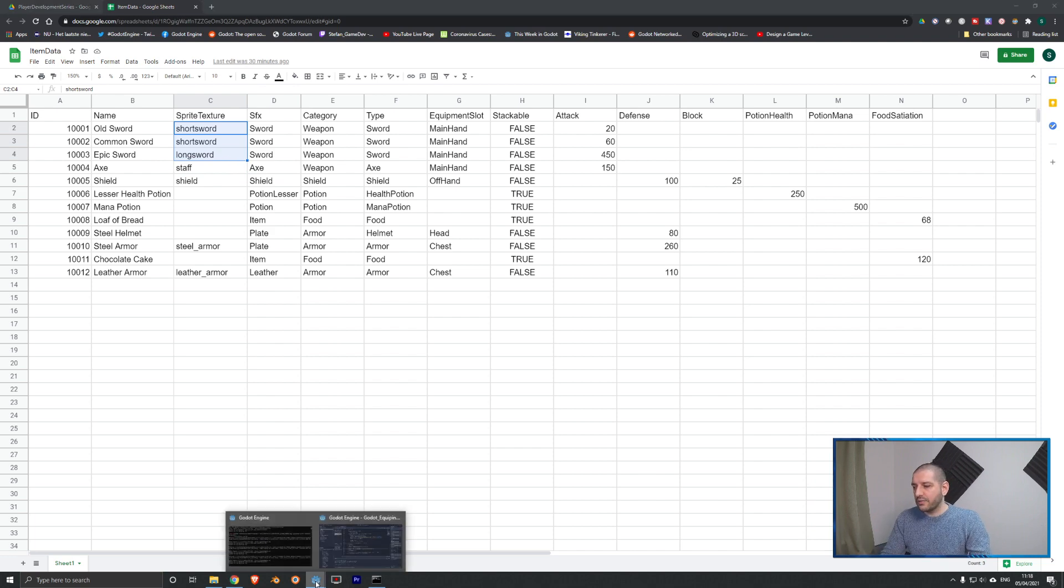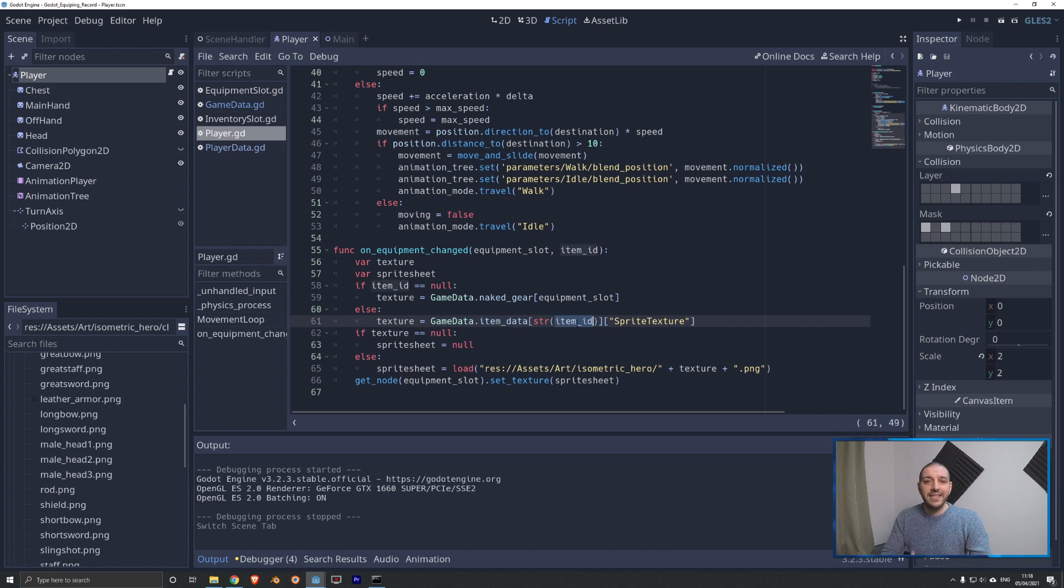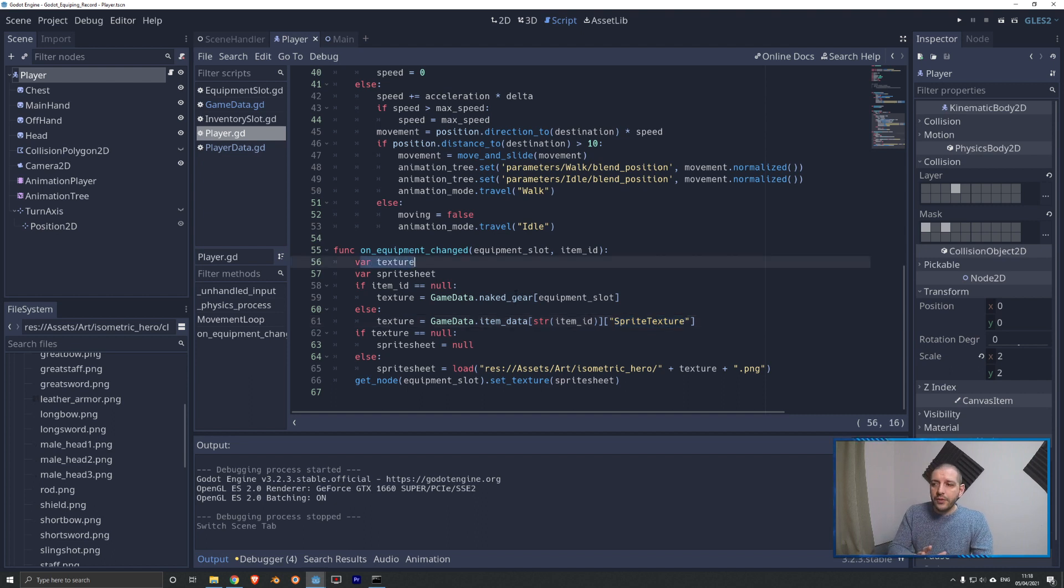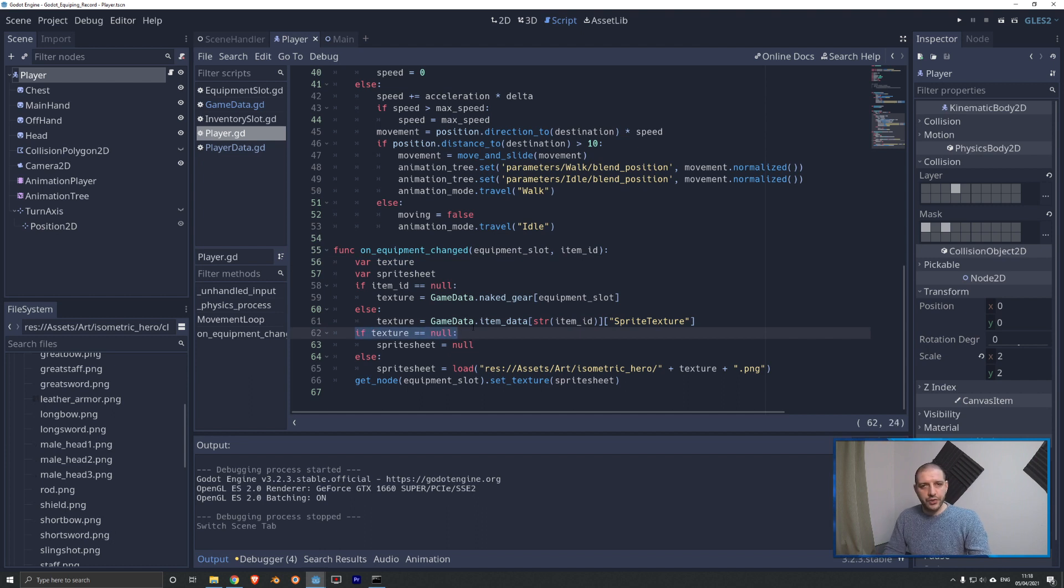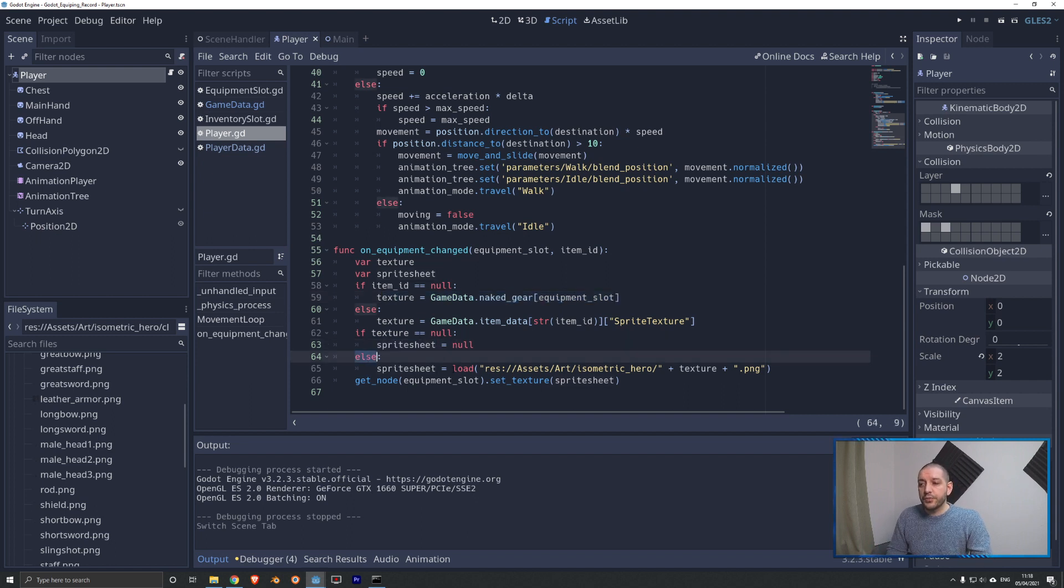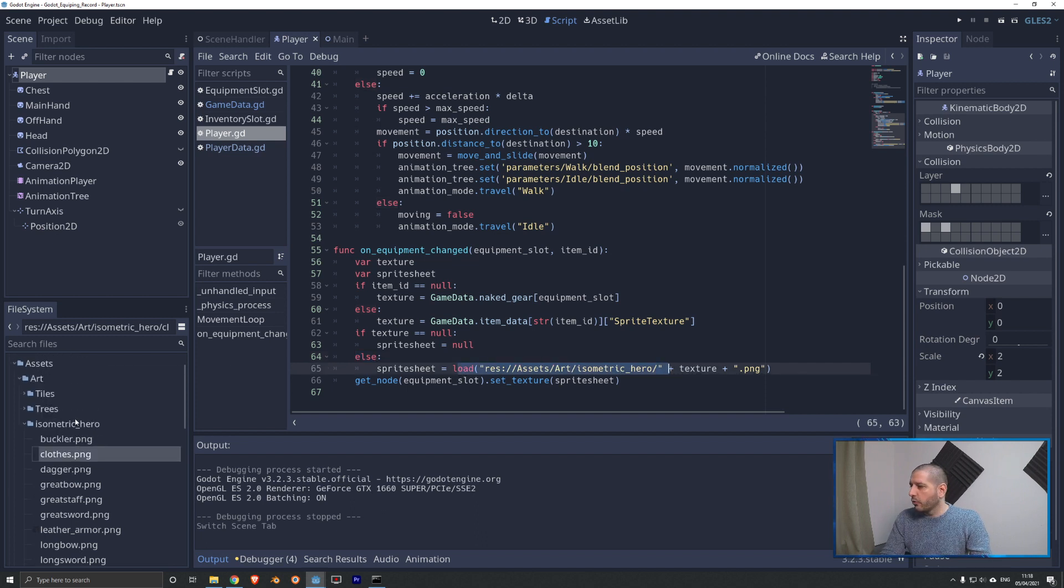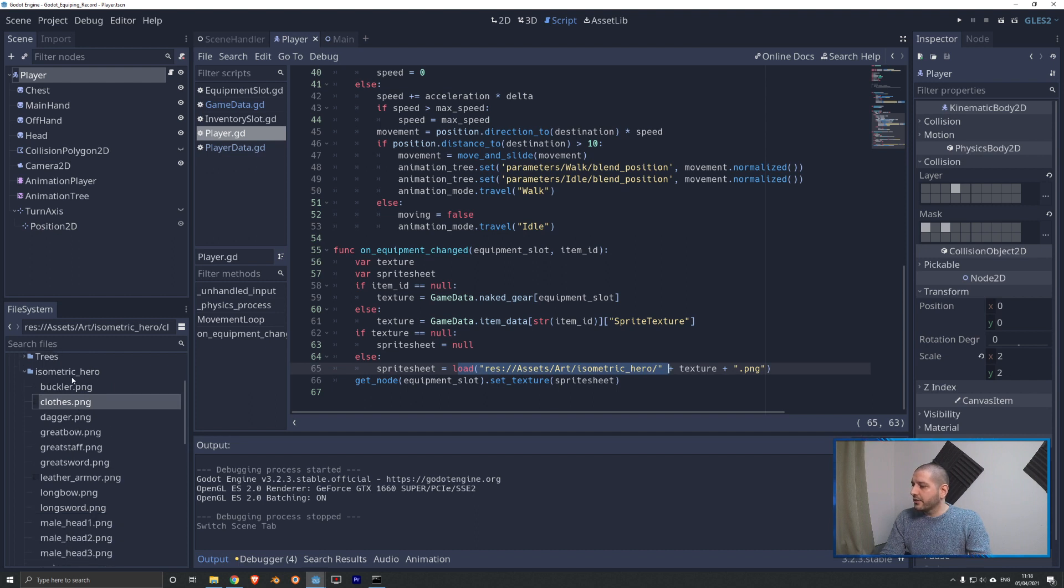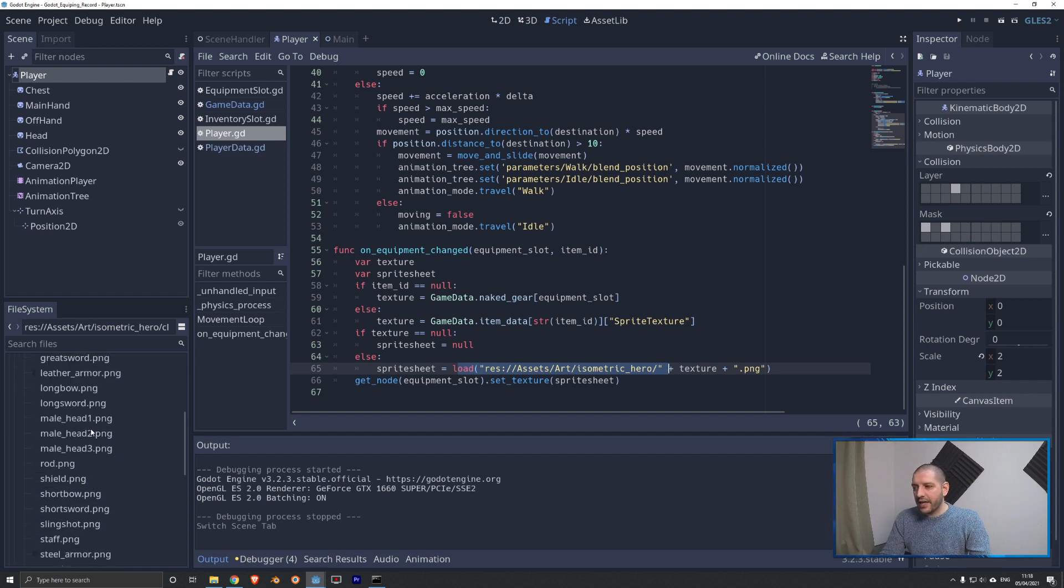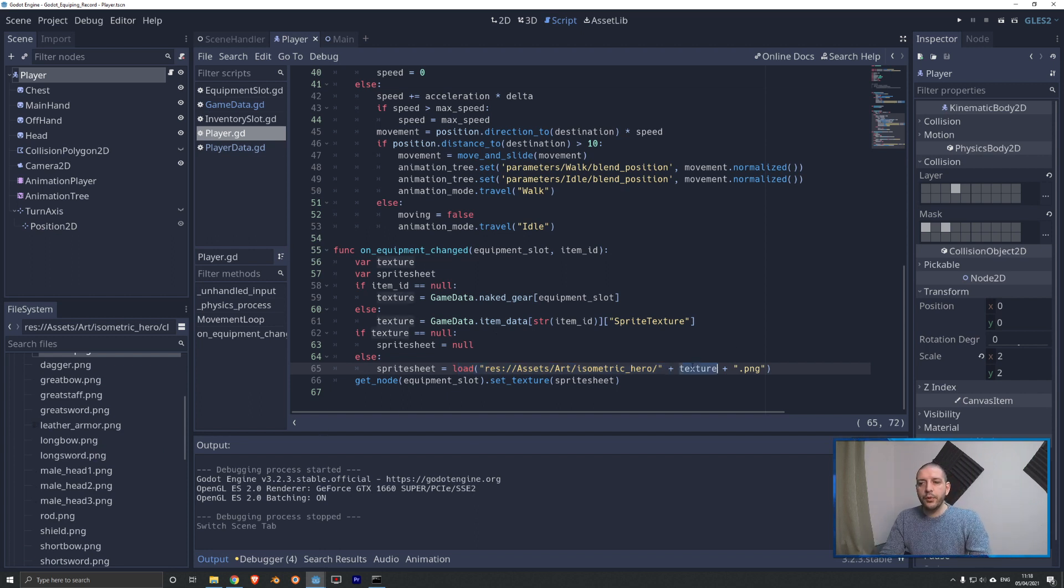With that data, switching back to Godot, we can go into game data, item data. We can take that item ID and retrieve the actual sprite texture column to then determine the name of the texture. Once we've got that, we have to check if the texture is null, which could happen in case we're unequipping a main hand or offhand. In that case, the sprite sheet is also going to be null. Otherwise though, the sprite sheet, we're going to load that from our assets in our isometric hero folder, which I got right here in the file manager. And here you can see all the various sprite sheets that come out of that assets, which again, you can download. Link is in the description. We push that texture name dot PNG. Now we got it loaded.